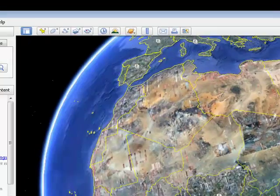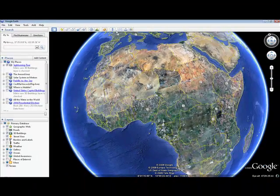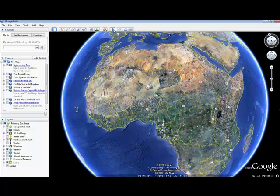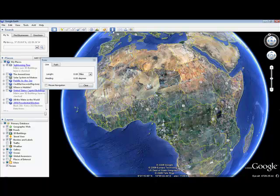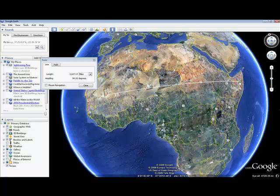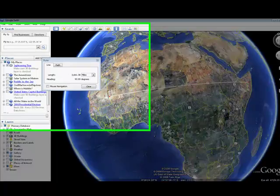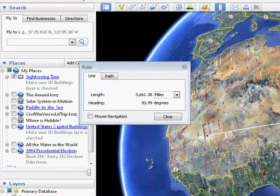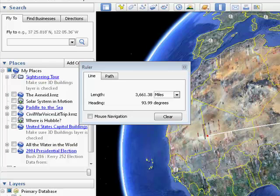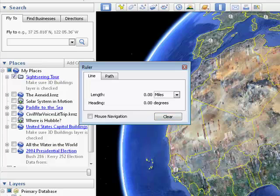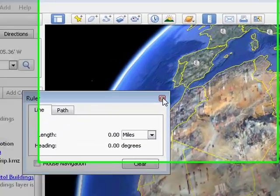A neat application for math class is the measuring tool. You can measure the distance between any two points very simply just by drawing a line. You can see that the distance there is 3,661 miles. That would be fun to do in math class.